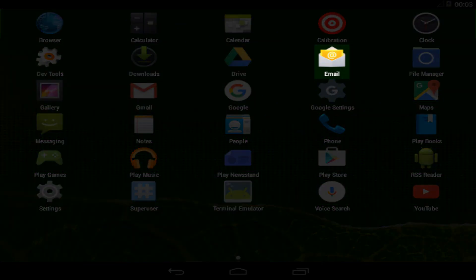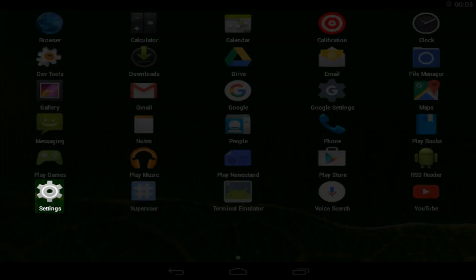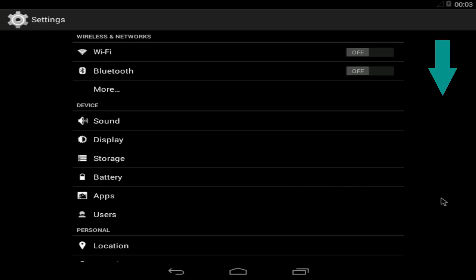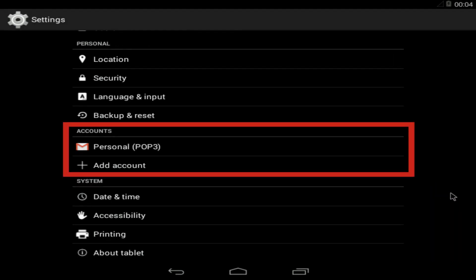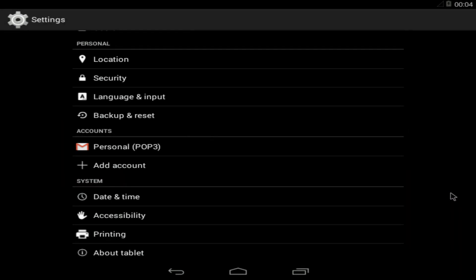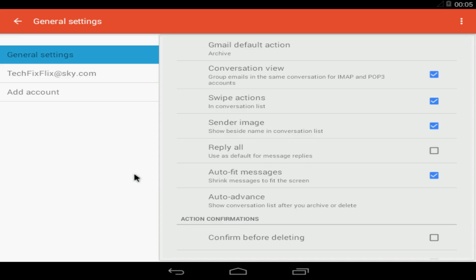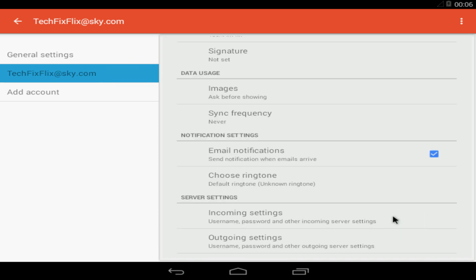Our native email client is shown here, as is the settings app, which we launch to make the necessary configuration changes. We scroll down at the settings panel to the accounts section, where we navigate to our account. For us, this is via personal. We select account settings, moving from the default general settings, and selecting our named account, once again scrolling down to incoming settings.